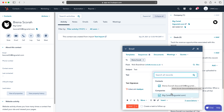So once you log into HubSpot CRM you'll come to the home screen. In order to send a contact an email, what we need to do is head over to the Contacts menu in the top left hand corner, use the drop down menu and then just go to Contacts.